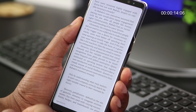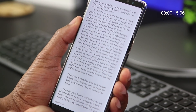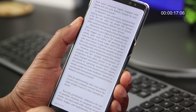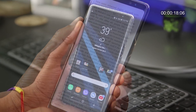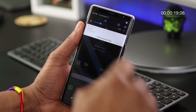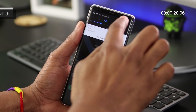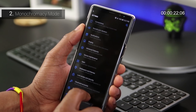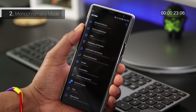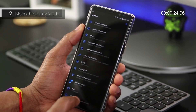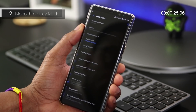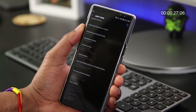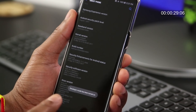As you might remember, I do read a lot on my phone, but now as I'm doing so, I switch to monochromacy mode. To do this, you need to have Developer Options enabled. From Settings, go to About Phone, scroll down, and tap on Build Number 7 times.